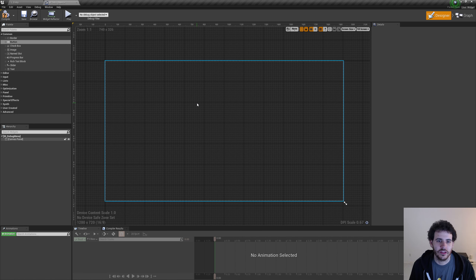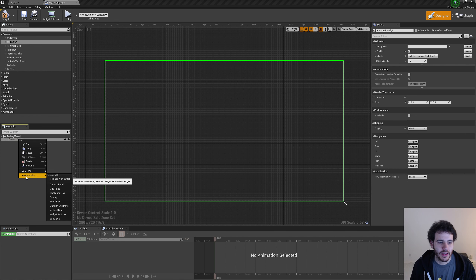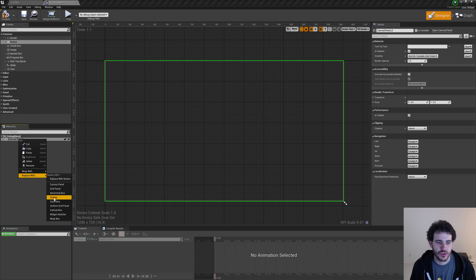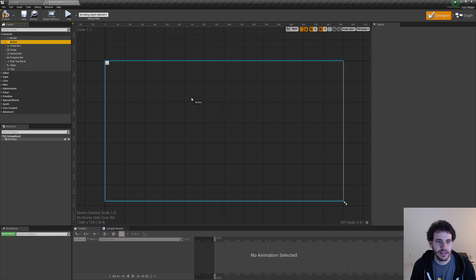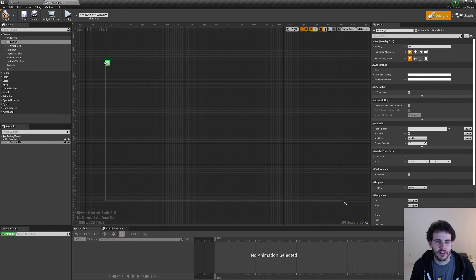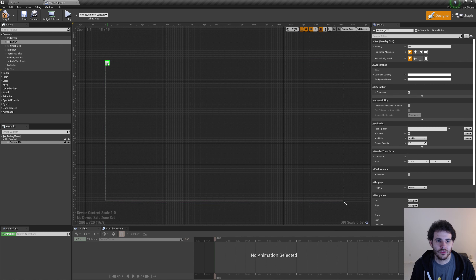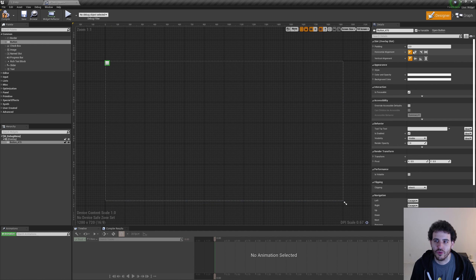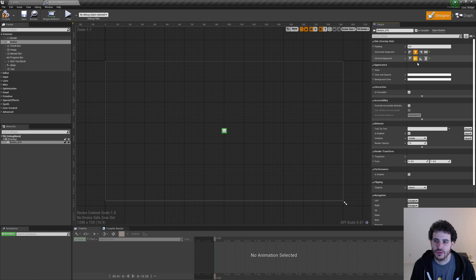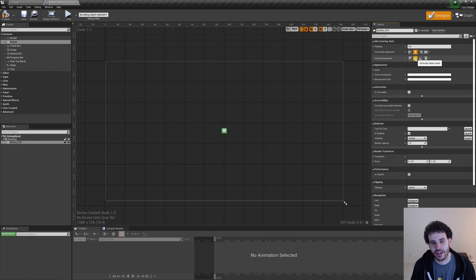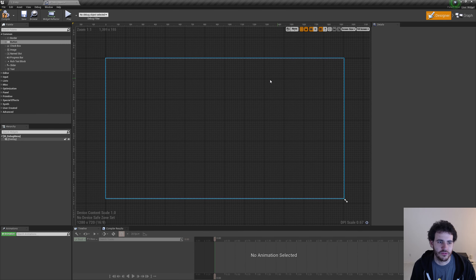To replace it: delete the button, then right-click on the canvas panel, click Replace With, and choose Overlay. Now if I drag a button again it appears in the top-left corner. To move it you can't drag it freely — you go to the top-right corner, find the Slot category, and click the alignment buttons to place it where you want, like middle/middle. It's not as flexible as the canvas panel, but I like how it forces us to organize our widget. I'll delete the button for now.